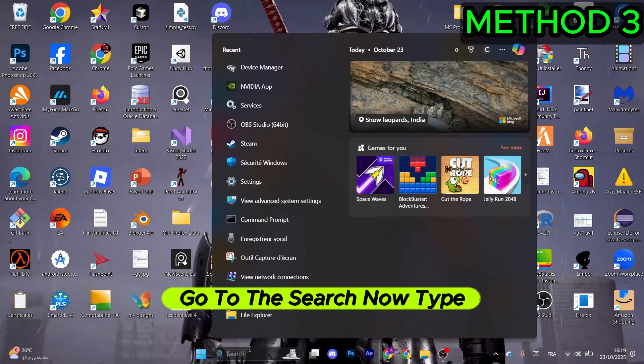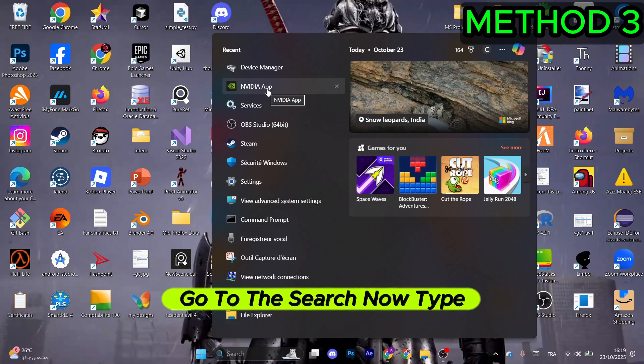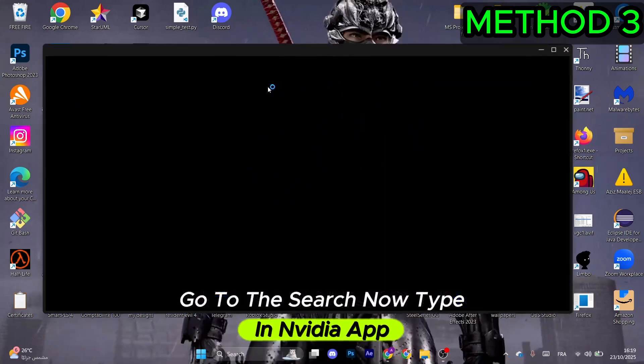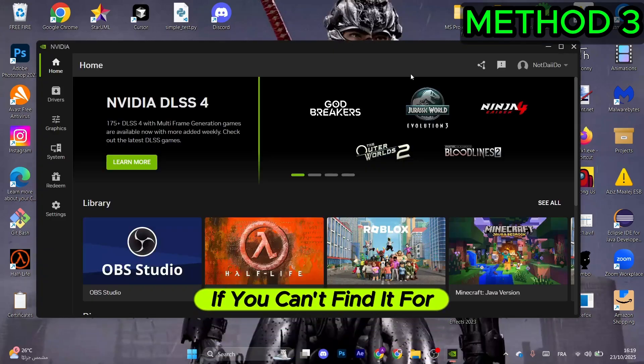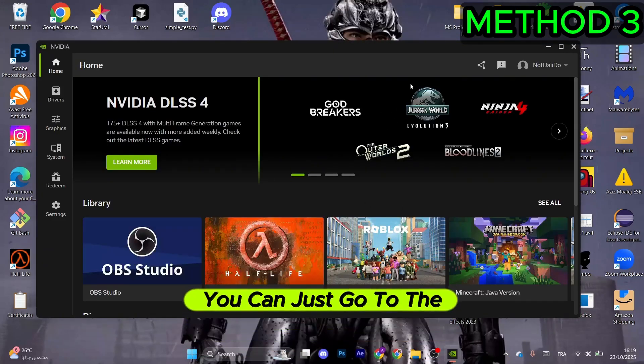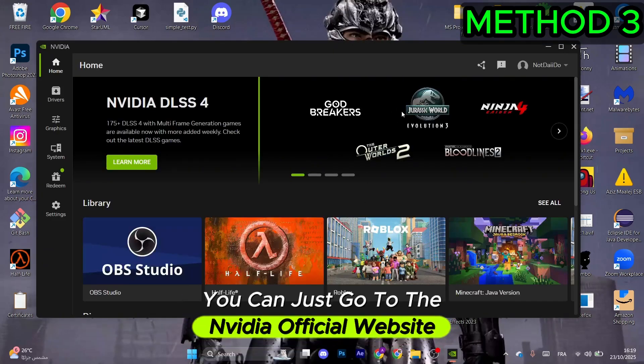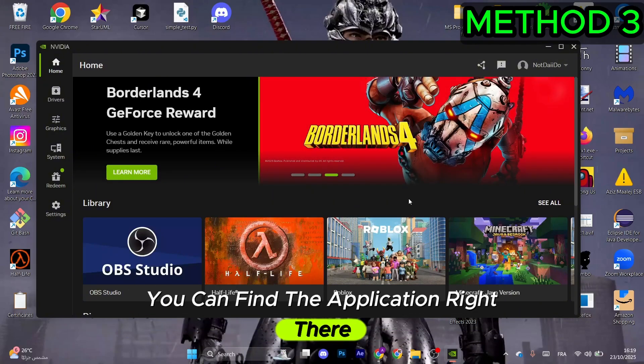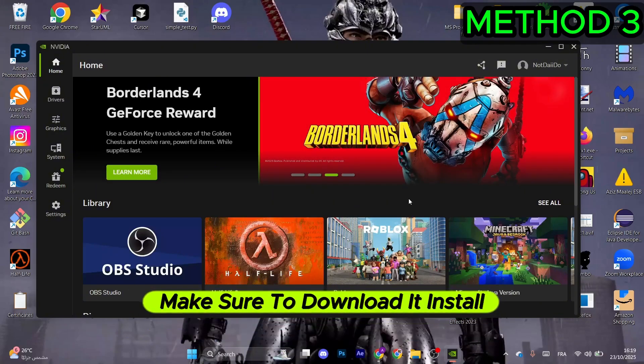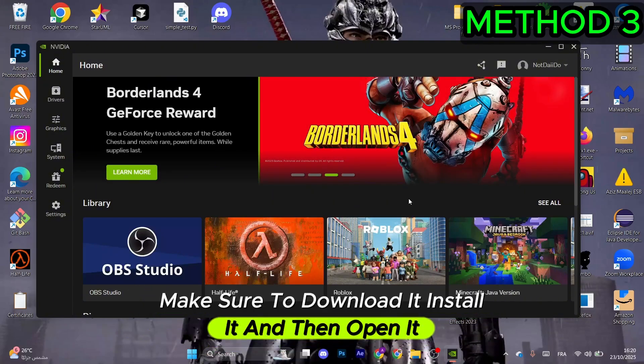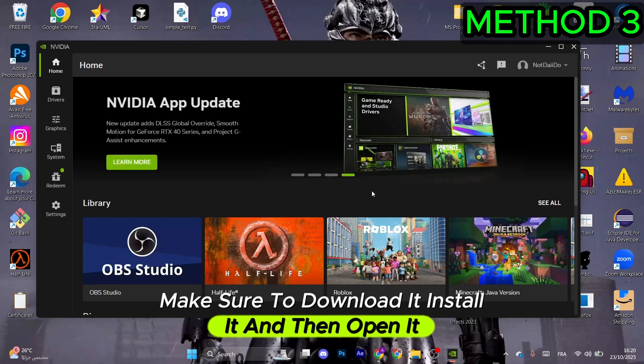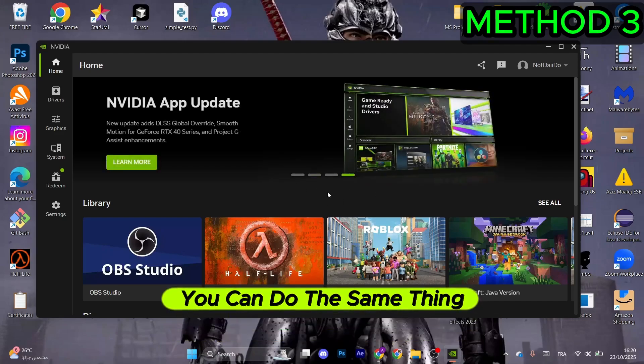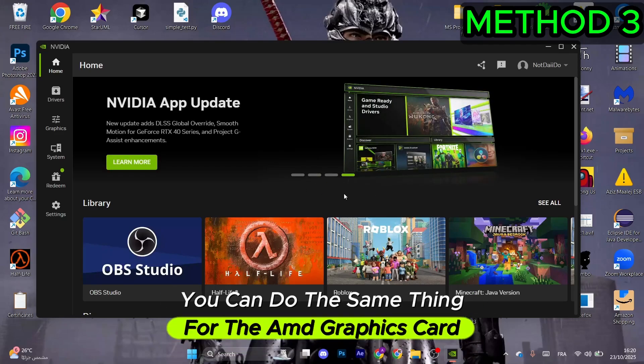For the next method, go to search and type NVIDIA App. If you can't find it, go to the NVIDIA official website to find the application. Download, install, and open it. You can do the same for AMD graphics cards.